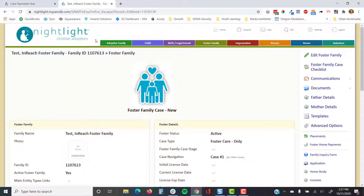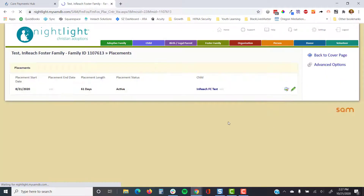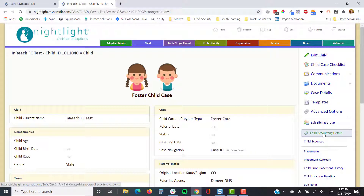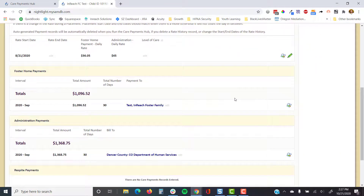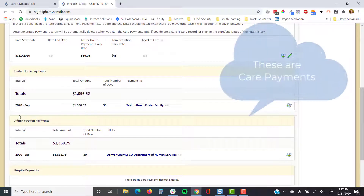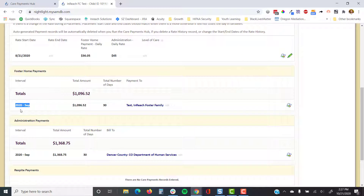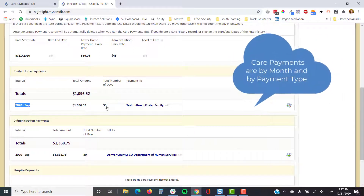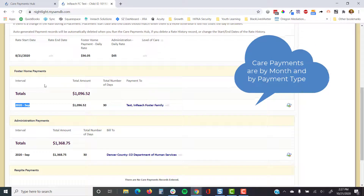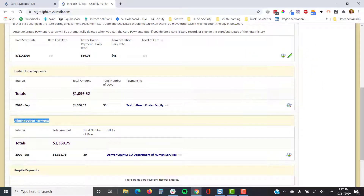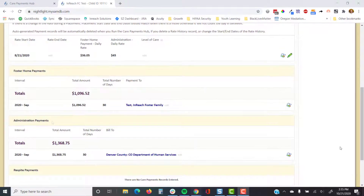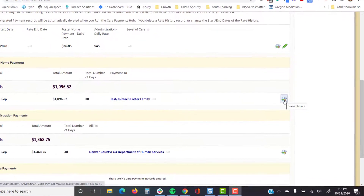Going back to the child record from the foster family side and accessing child accounting details — because we ran September, there is the full month of September. We're in October so there are 30 days for these care payments for both foster home and administration. The foster home portion is what's paid to the foster parent; the administration is the portion for the agency.